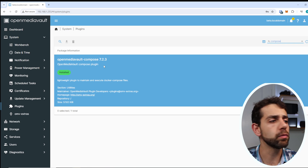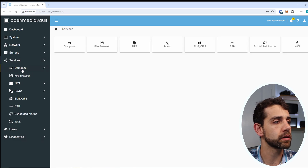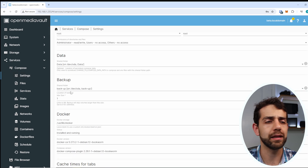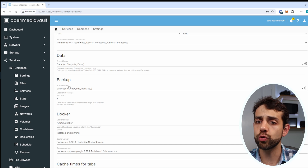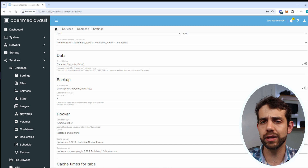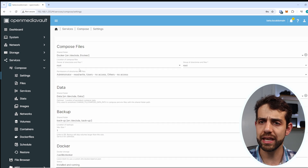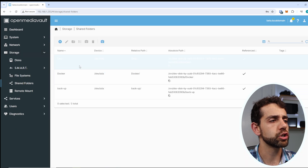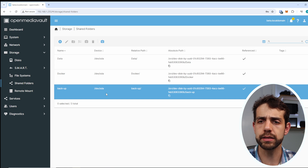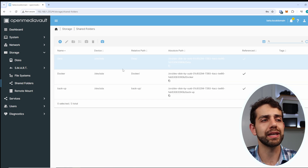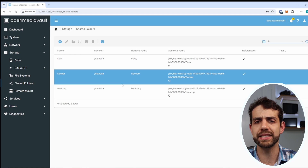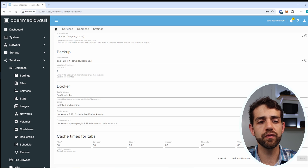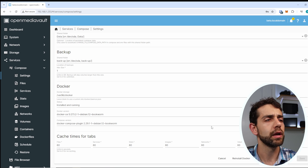To install Docker, go to Services, Compose, Settings, and you need to have the Docker, Data, and Backup paths configured. Backup is if you want to do backup, Data is where you save your data, and Compose files is where you save your compose files. It's important to go to Storage, Shared Folders, and have those three folders created so each has its own specific folder.